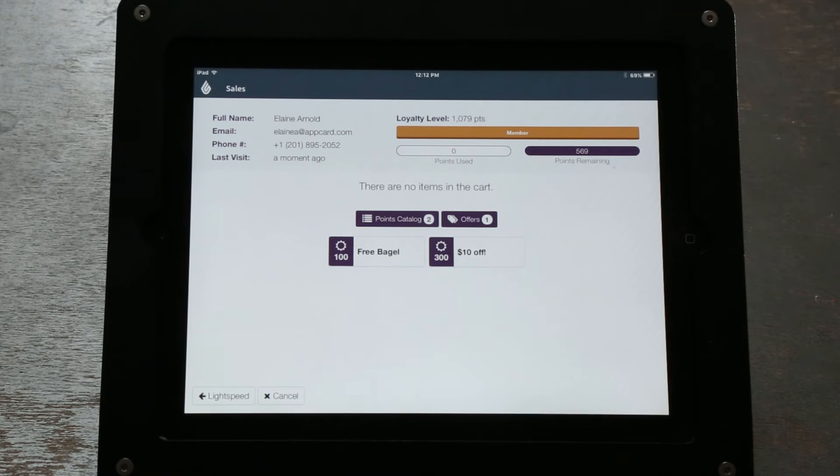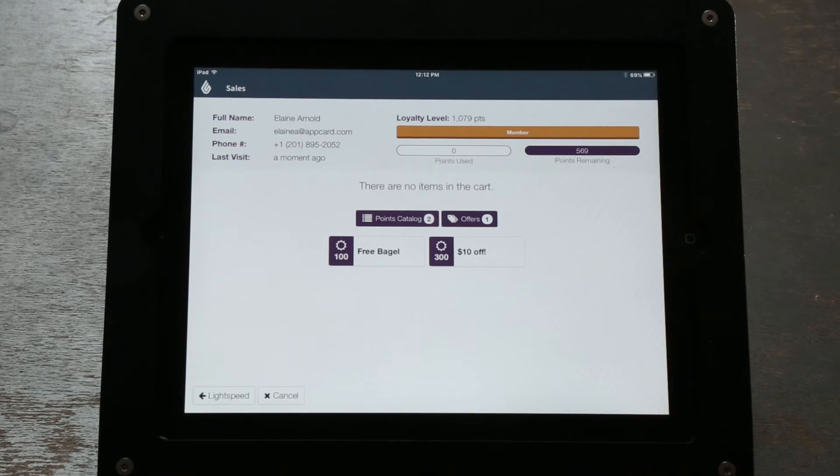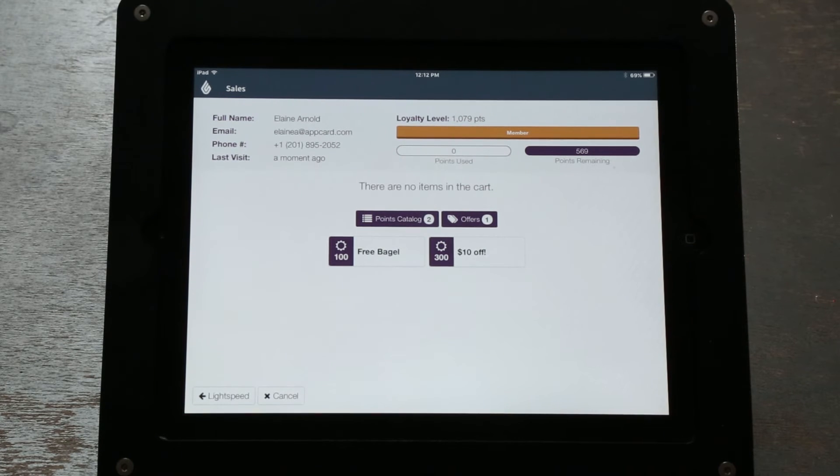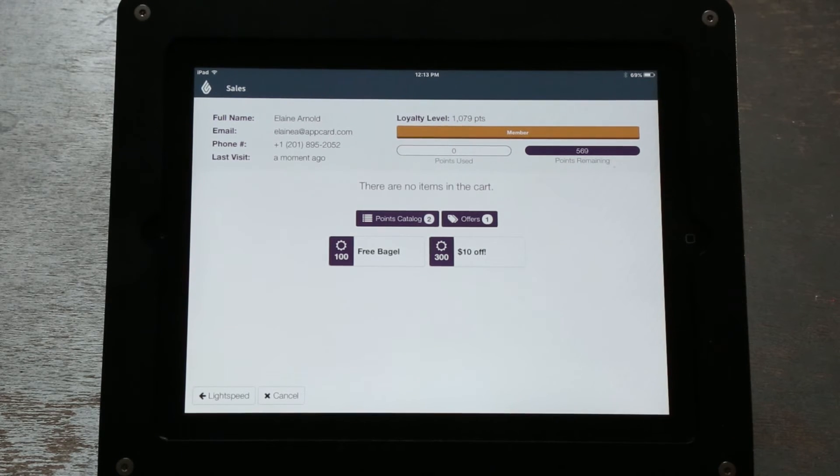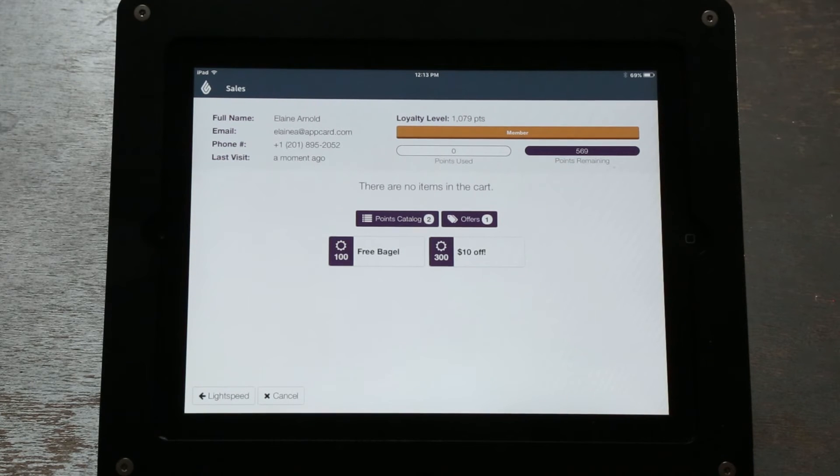In the center of the screen you will see a button called Points Catalog. This will display the items available for redemption based on the program you set up.